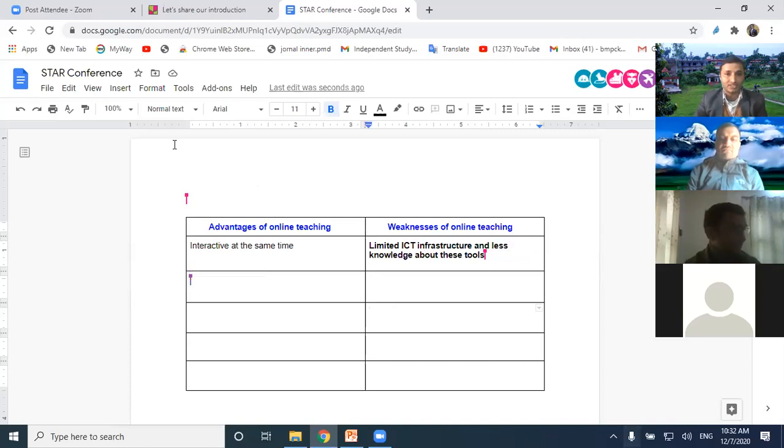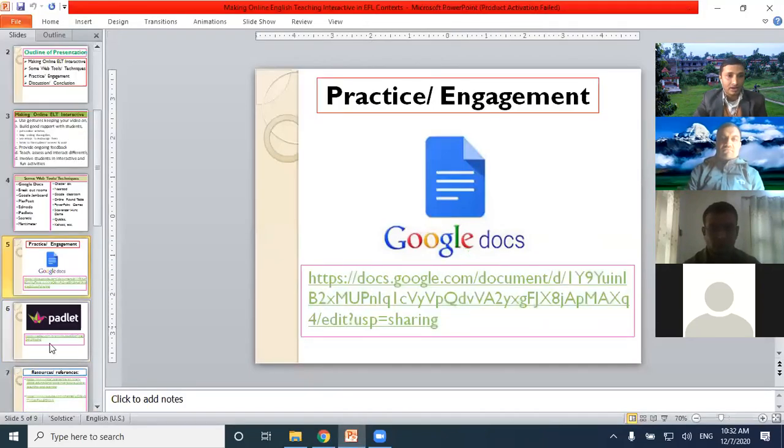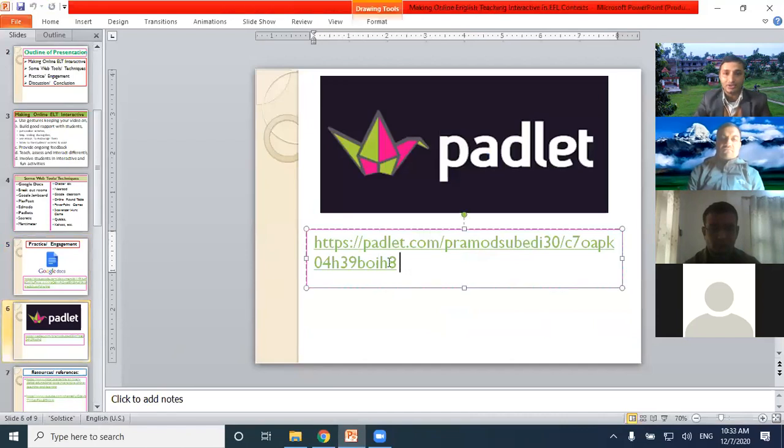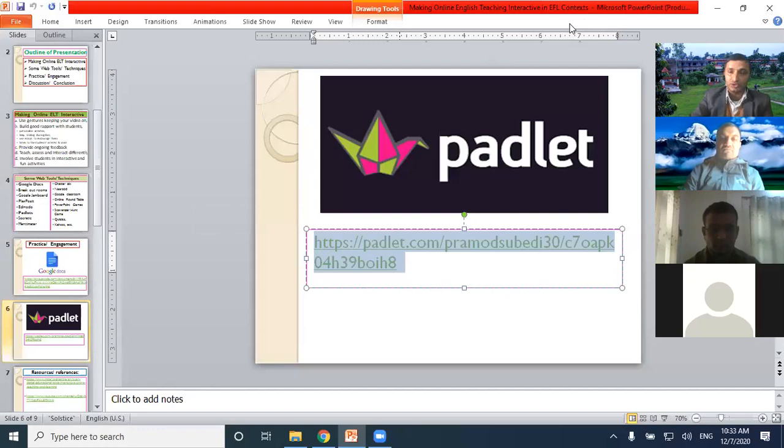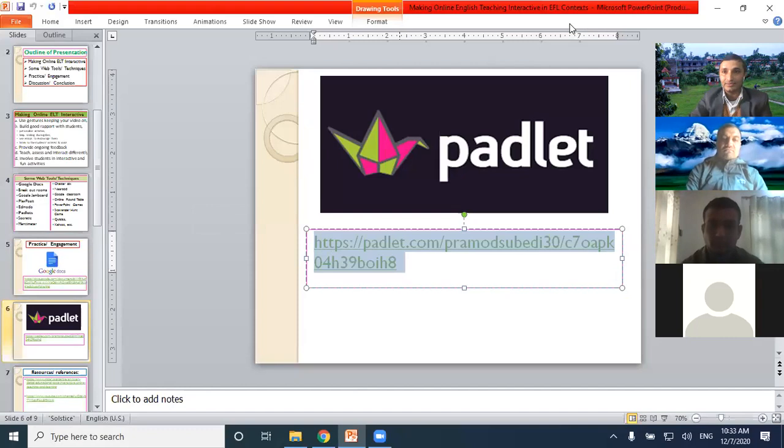Thank you so much. Keep on writing. Now I'd like to share another one. Padlet. Padlet also can be used for making online language teaching interactive. I would like to share.